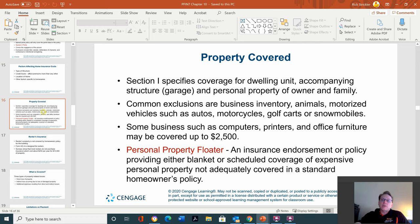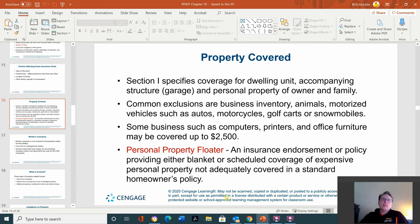Property covered. Section 1 specifies coverage of the dwelling unit, accompanying structures such as a garage or shed, and personal property of owners and family — personal property being all the stuff you have inside the house. Common exclusions include business inventory, animals, and motorized vehicles such as an auto, motorcycle, golf cart, or automobile — those require separate insurance policies. Some business items such as computers and office furniture may be covered up to $2,500. A personal property floater is an insurance endorsement providing blanket or scheduled coverage for expensive personal property not adequately covered in a standard homeowner's policy.